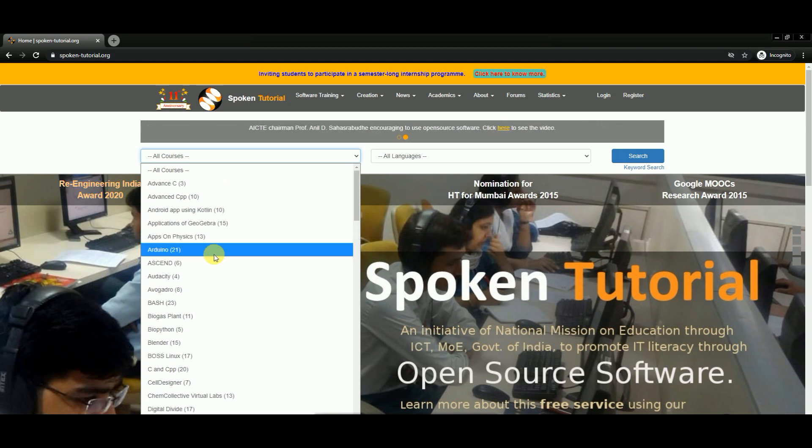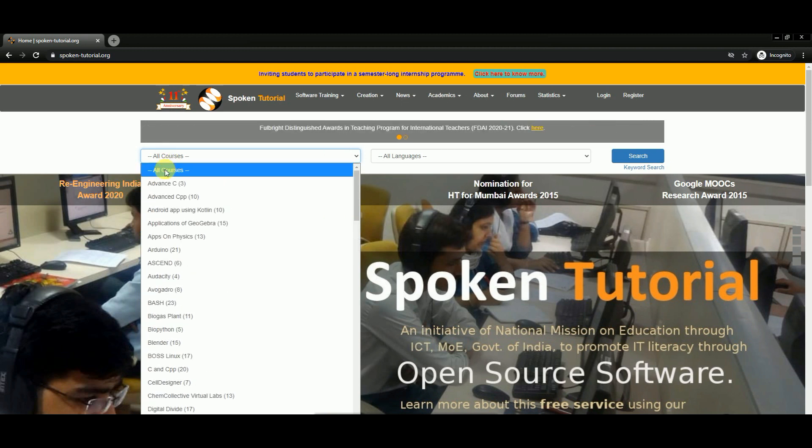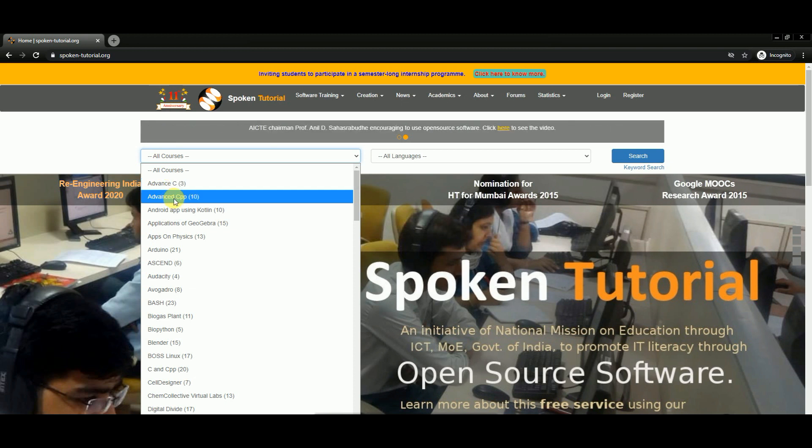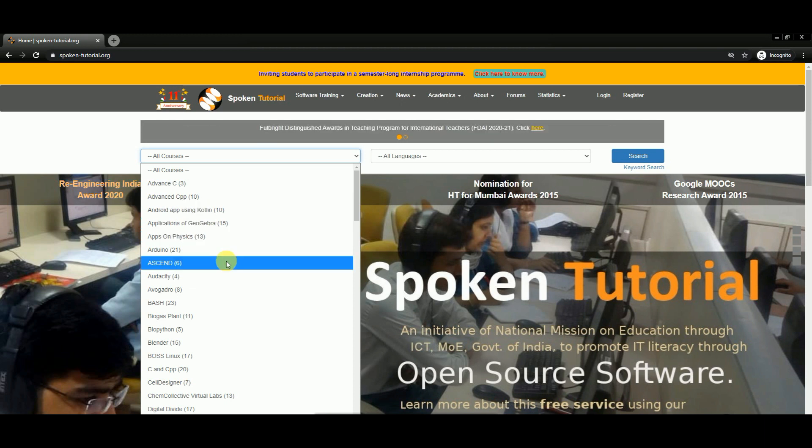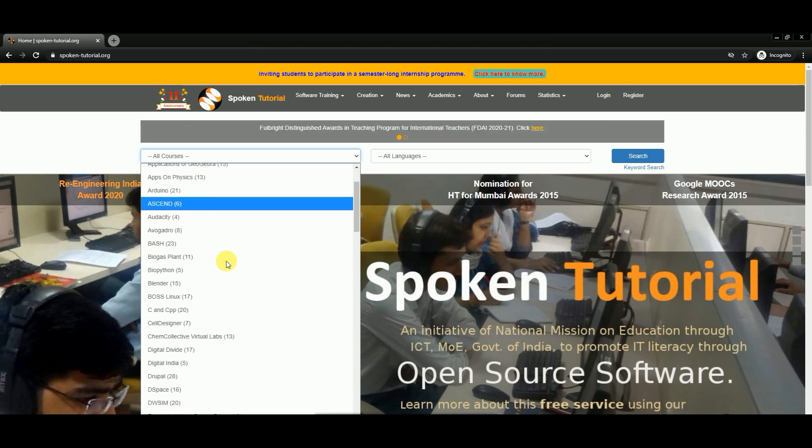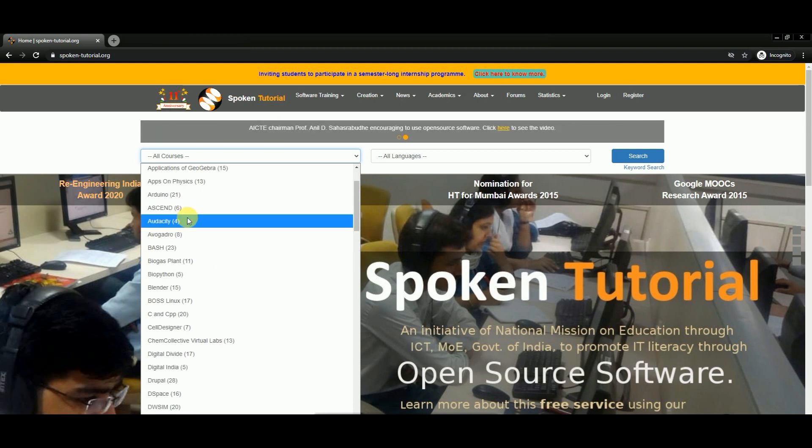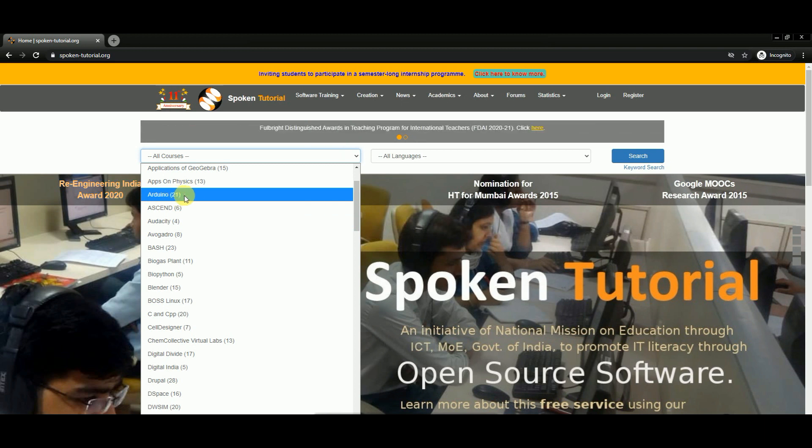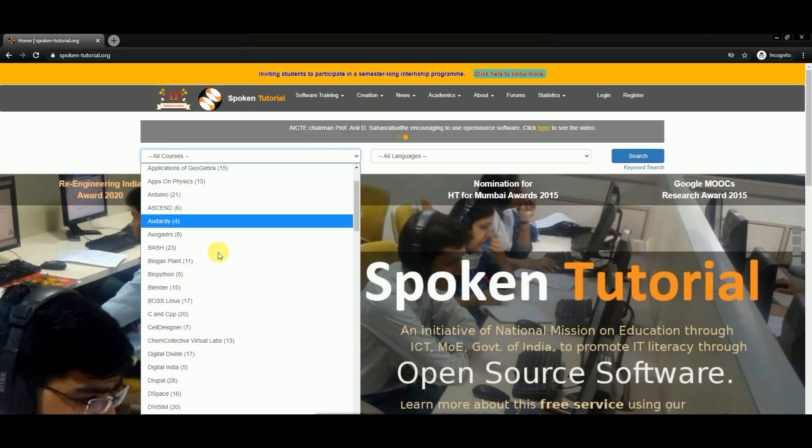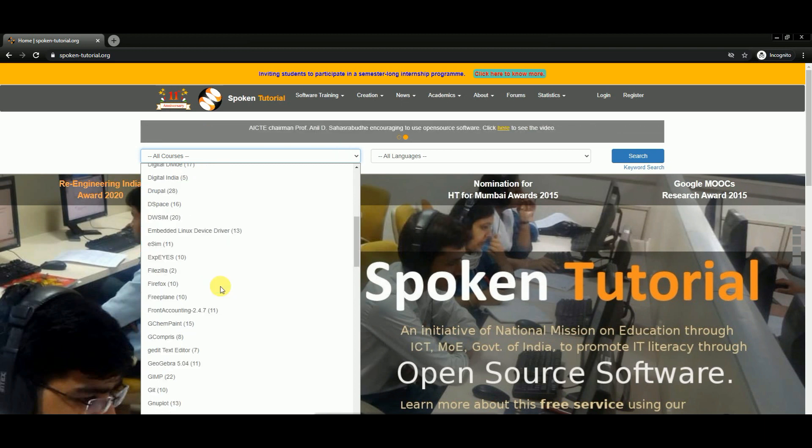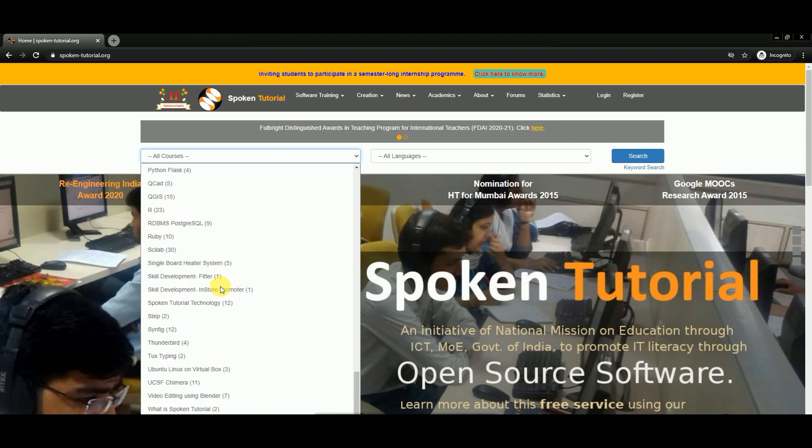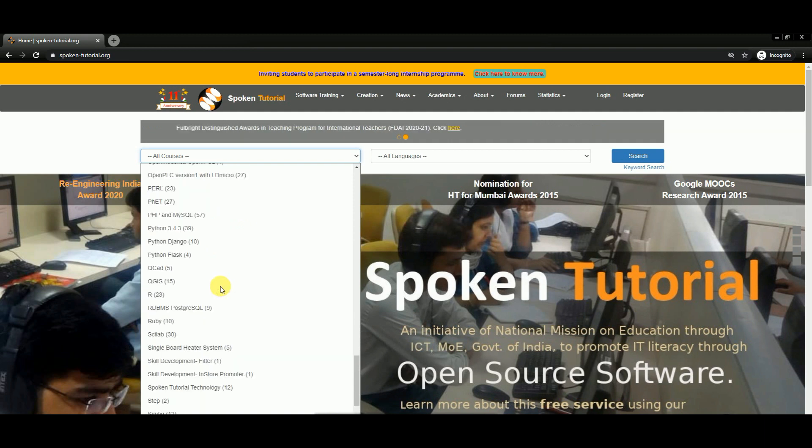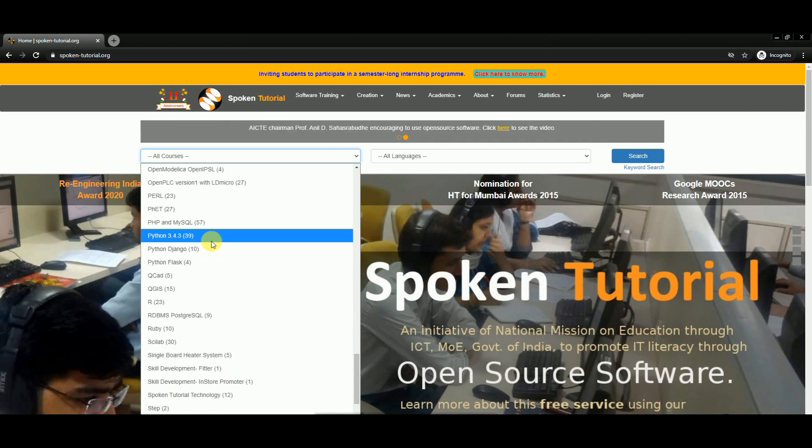You see here there's advanced C, advanced C++, you can also learn Android using Kotlin. There are so many things. Also, if you're into IoT, you can use Arduino, so there are so many tutorials.